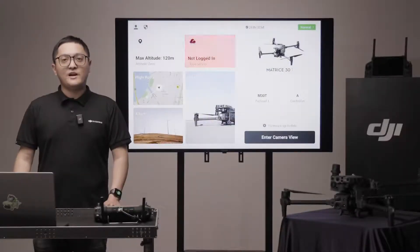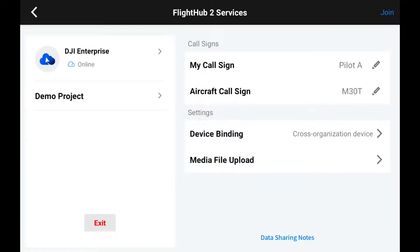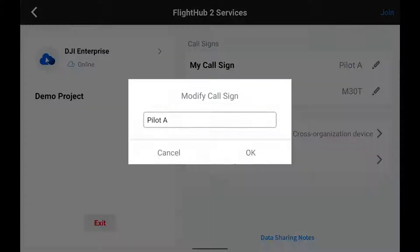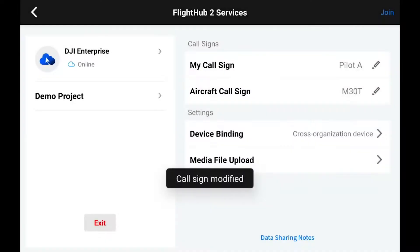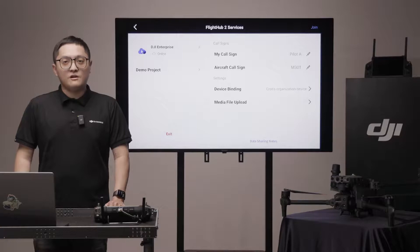You can see a FlightHub 2 icon in the middle. You can join or exit different FlightHub 2 projects from here. When you are part of a project, you can change your personal call sign and aircraft call sign to avoid confusion. If you need the media files to be uploaded automatically, make sure to turn the switches on.